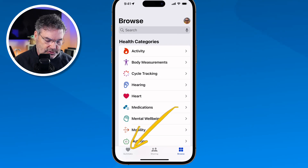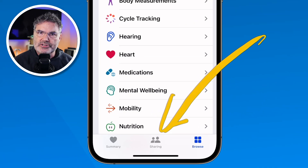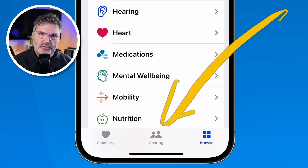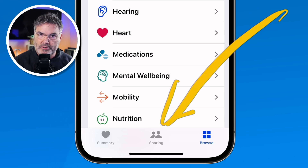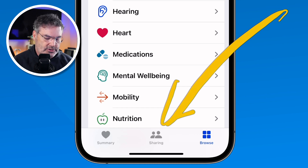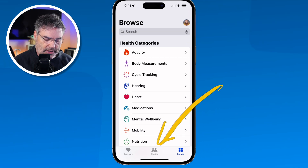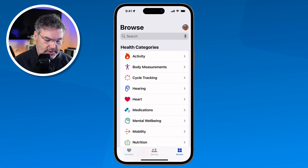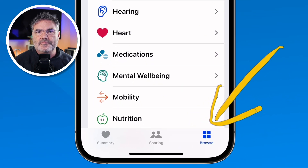The next tab is Sharing, where you can view shared data. If someone on another iPhone is sharing their health data with you, this is where you can view that, and also where you can set up sharing your own data with someone else. Right now we're going to focus on Browse — think of this as your library where you can view all of the different categories.